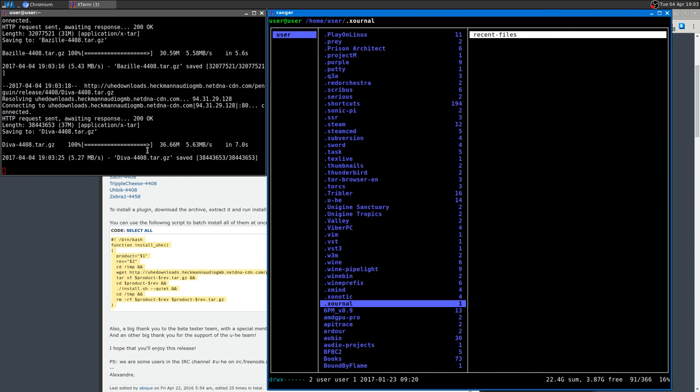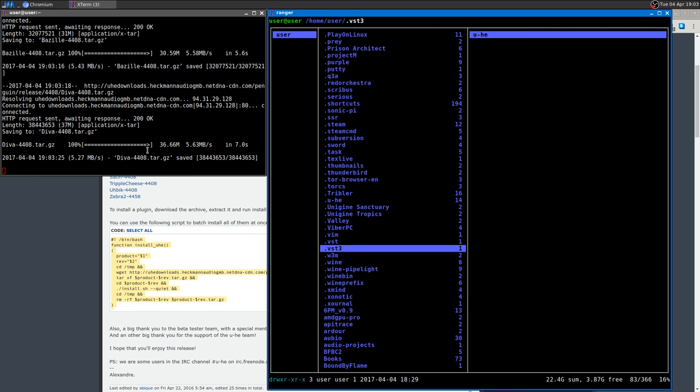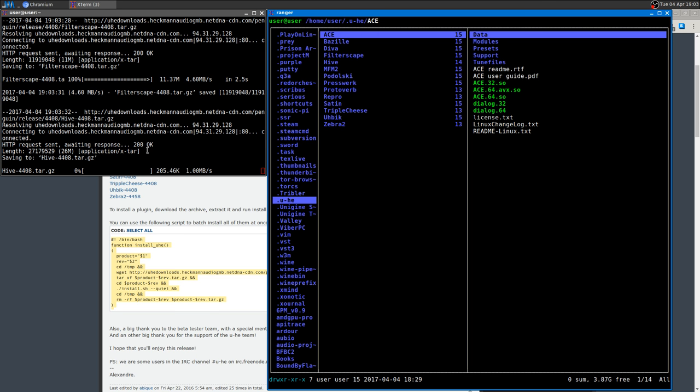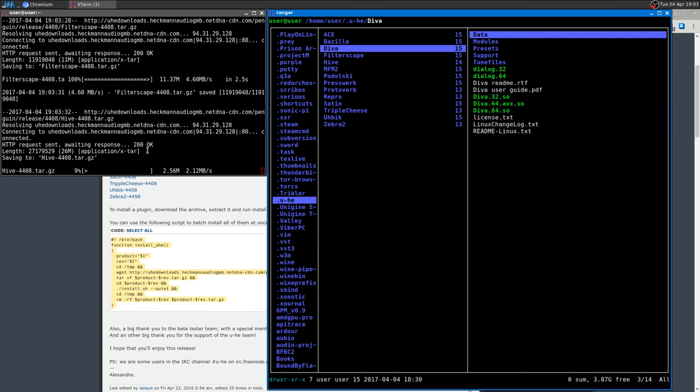Everything will be in a directory in your home directory called dot u-he, and then here you'll have all your plugins.